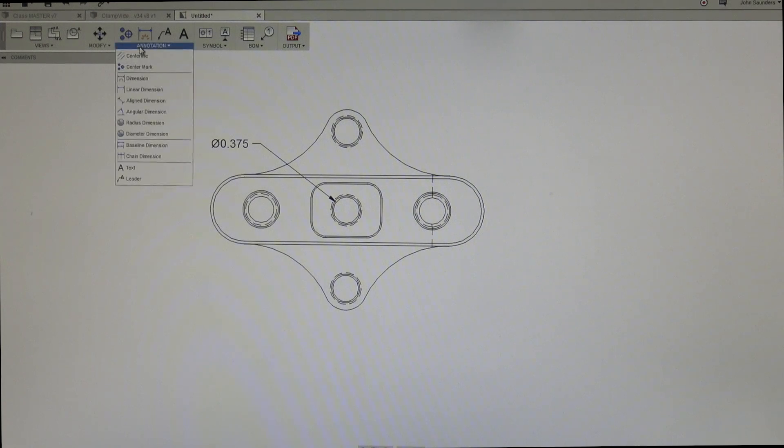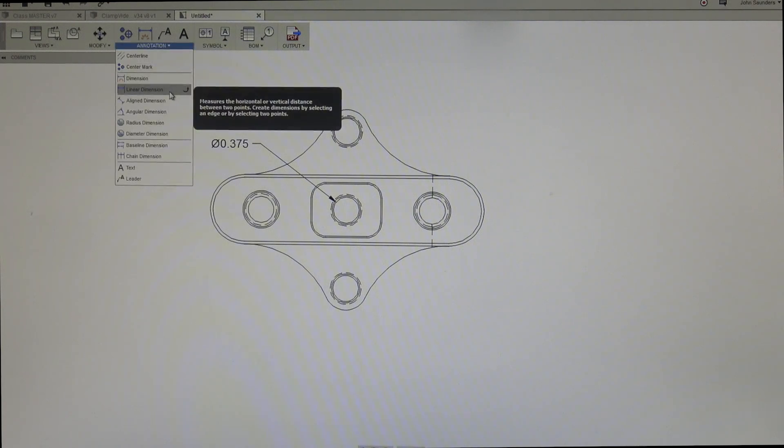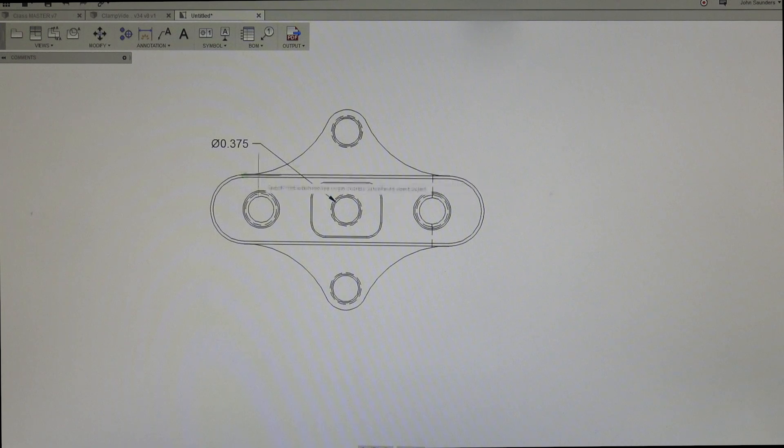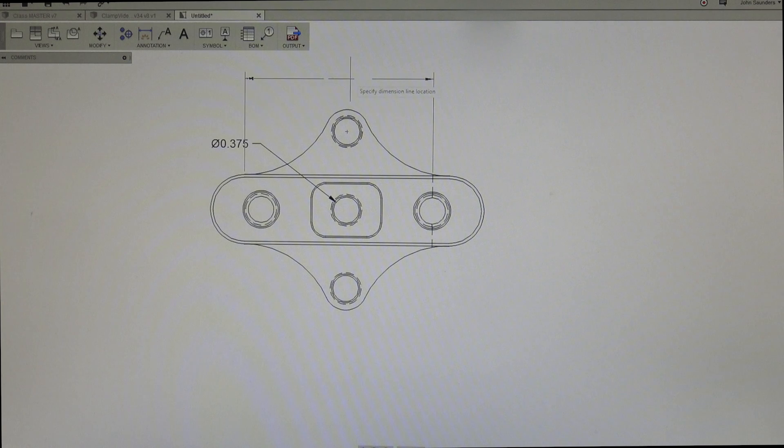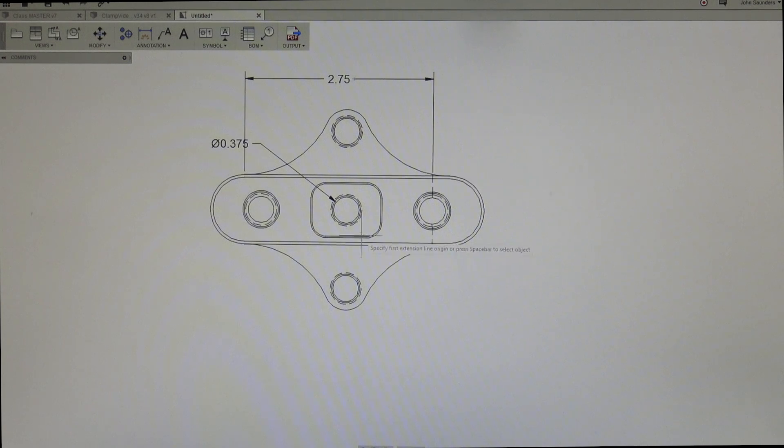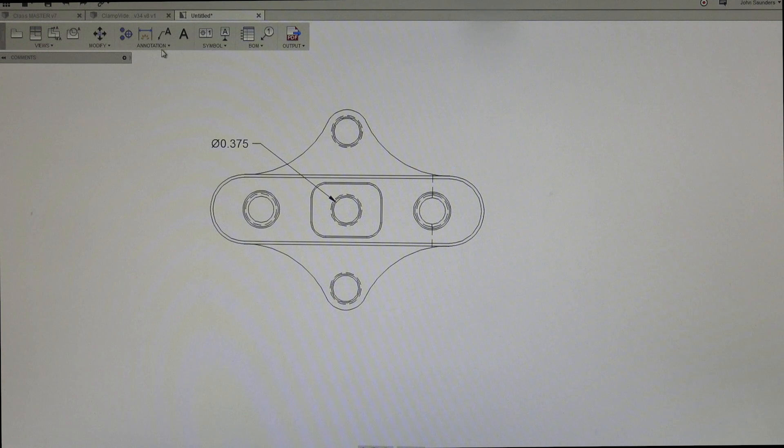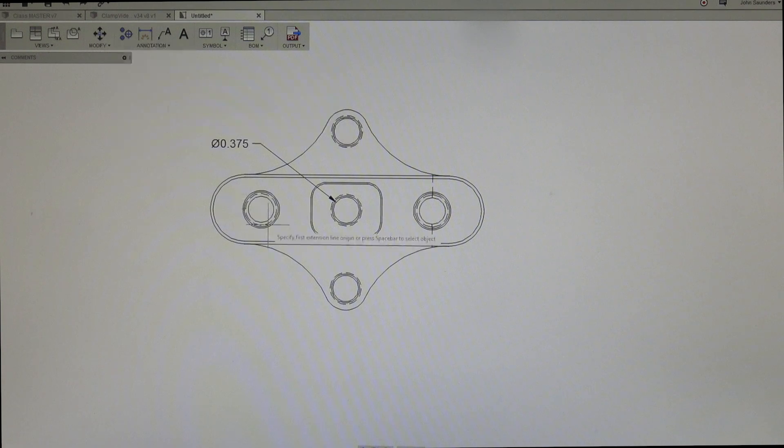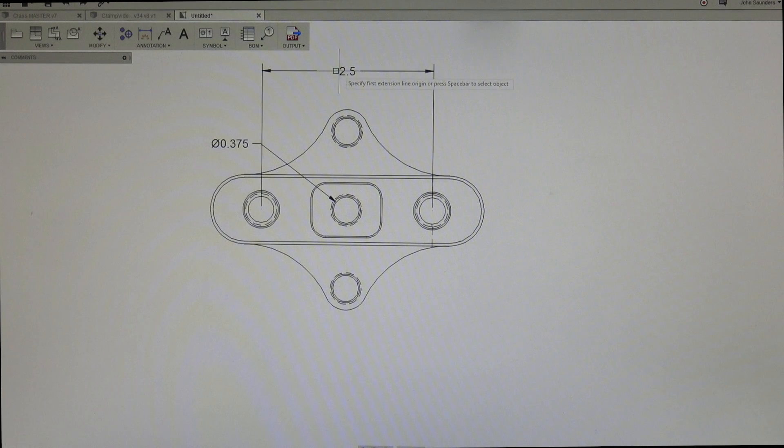We go back and do a linear dimension, that's going to only look at horizontal or vertical. So I can click here, here, and that gives me a distance like so. It's actually not the dimension I wanted to create. Let's try that again. We'll go from the center point here to here. There we go.